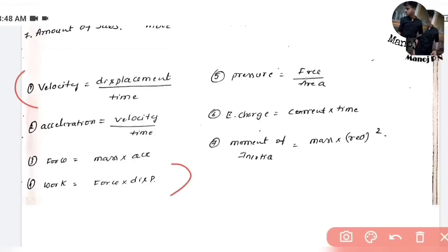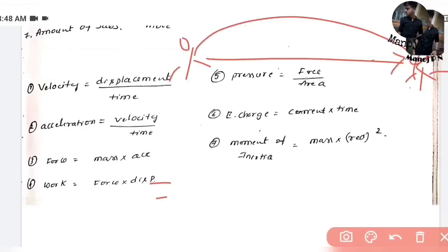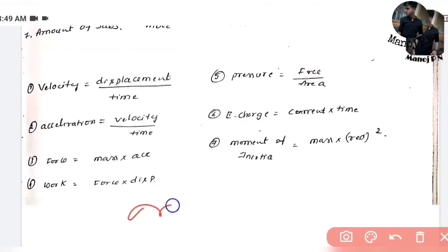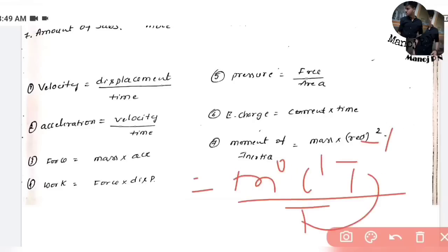You have to understand all the fundamental concepts. Velocity V equals displacement divided by time taken. Displacement is measured in length L, and time is T. So V has dimensions L divided by T, which gives M⁰L¹T⁻¹. When we take the numerator L and denominator T, T goes to the power minus 1. So velocity is M⁰L¹T⁻¹, and acceleration adds another T⁻¹ giving M⁰L¹T⁻².